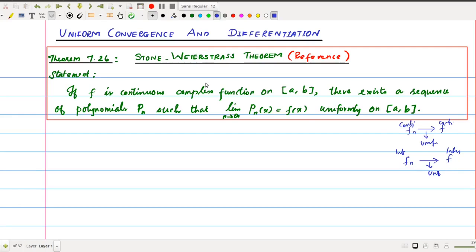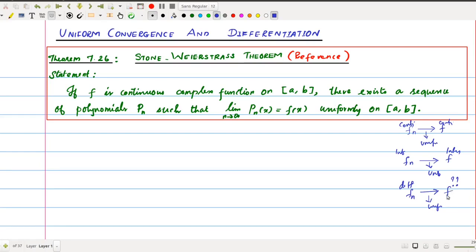Obviously, in this session we need to discuss the uniform limit of differentiable functions. So what we have expected is: if we consider a sequence of differentiable functions and take the uniform limit, what we expect here — we would expect this f is differentiable. If fn are differentiable and f is the uniform limit, then obviously we would expect f to be a differentiable function. But the theorem shows that that is not possible. In general, this is not true. We can never expect a smooth result from differentiability.